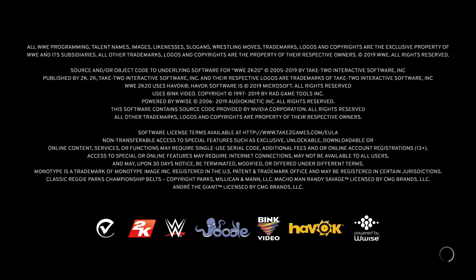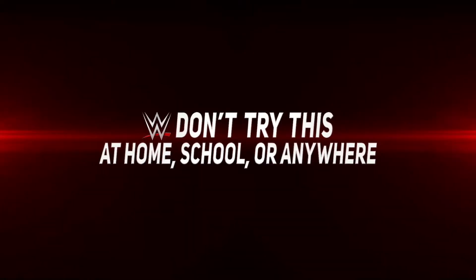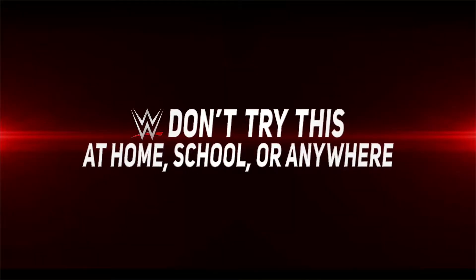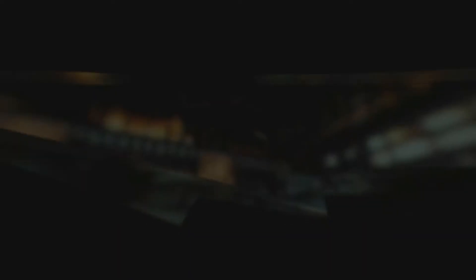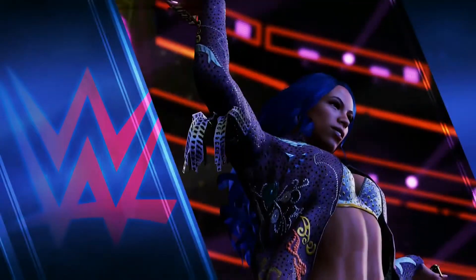Game is open now. I'm going to show you the default controls first. I'm going to skip the videos.